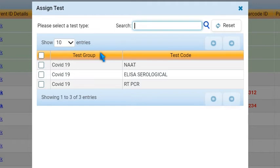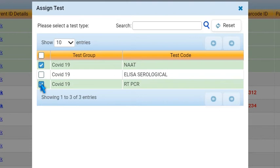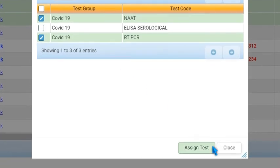Select one or multiple test types with which you would like to associate the samples and press Assign Test. All samples are automatically assigned to the selected tests.